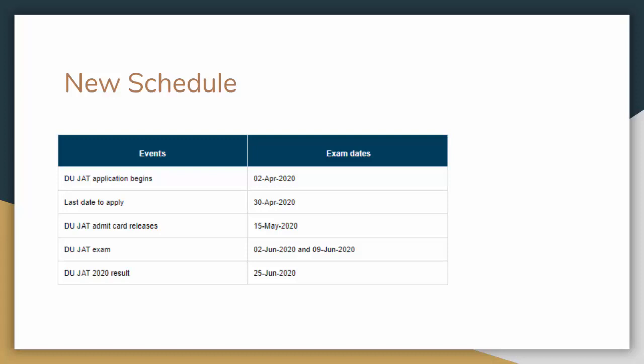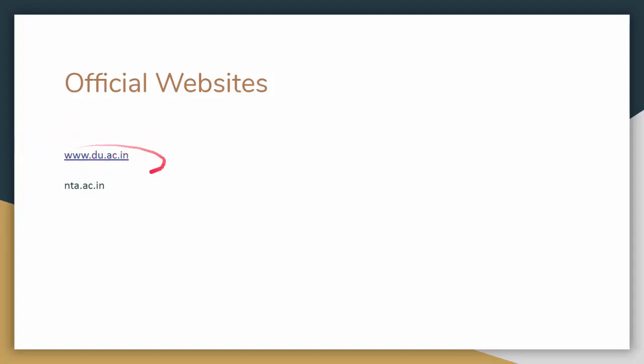The main thing is, people have doubts about which official websites you have to register on for admit card. You will register for the entrance and merit based colleges. du.ac.in - this is your official website. All the updates, everything will be on the website. And also one website is nta.ac.in.